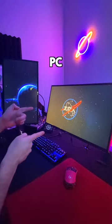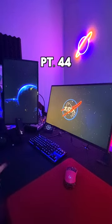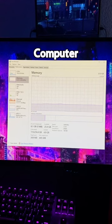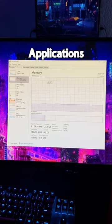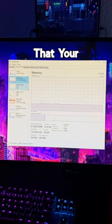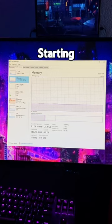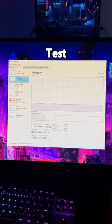Useful tips if you have a PC. Part 44. If your computer starts having problems loading applications, it is possible that your RAM is starting to fail.